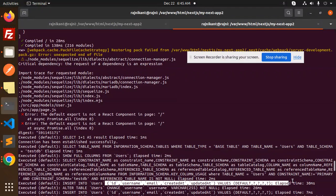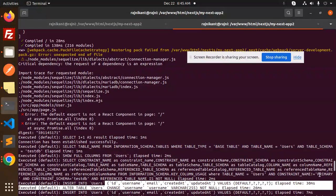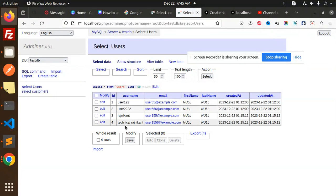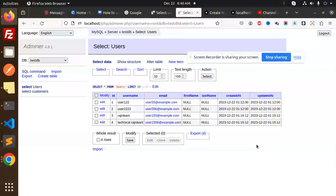Let's go and check the database. So here we have Rajnikanth and Technical Rajni with the user details added over here. That means we have successfully connected to the MySQL with Sequelize.